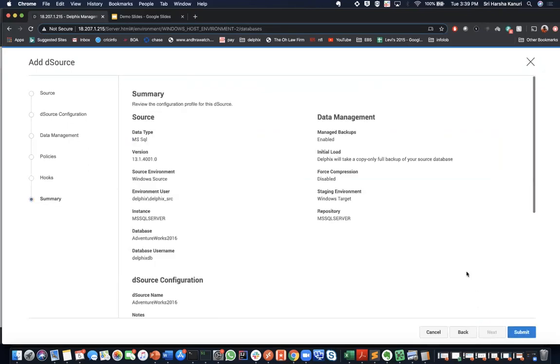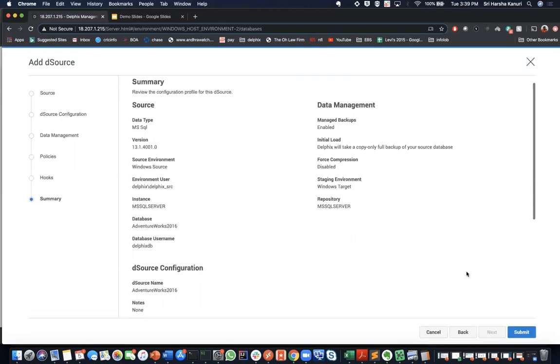On this page, we are going to review the summary of all the information that we typed. If there is anything that's missing, just go back and edit it. And now, go ahead and click submit.